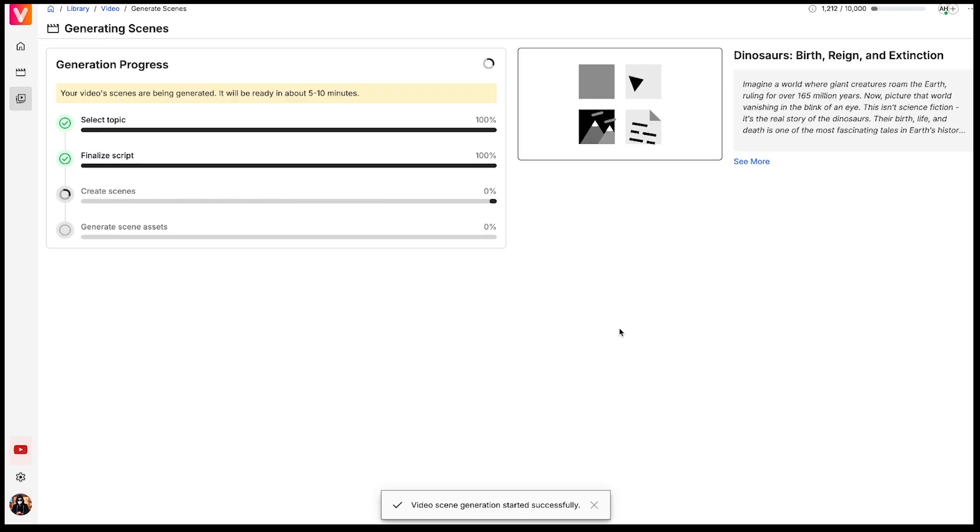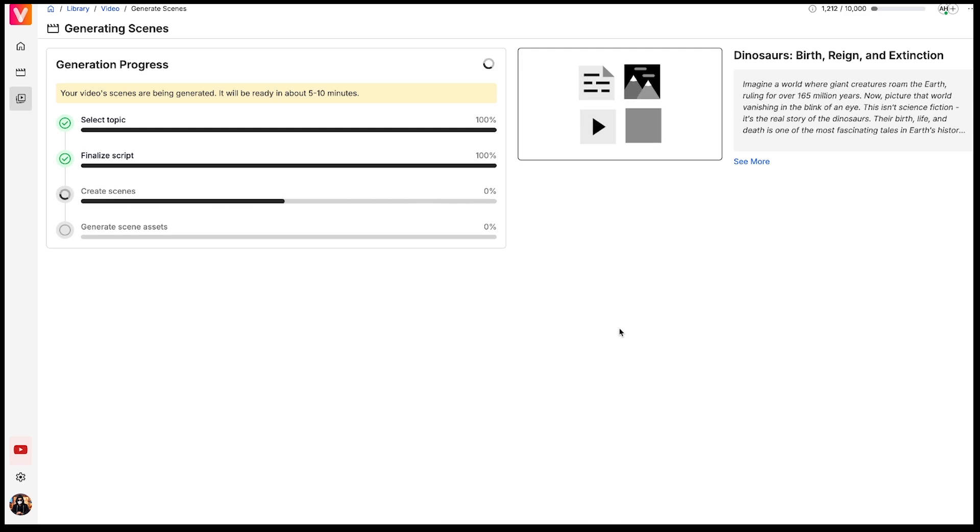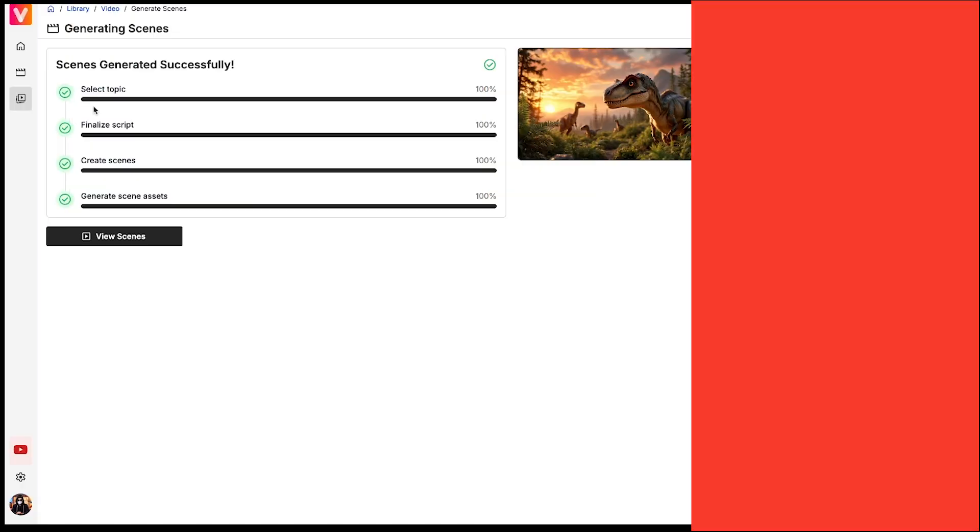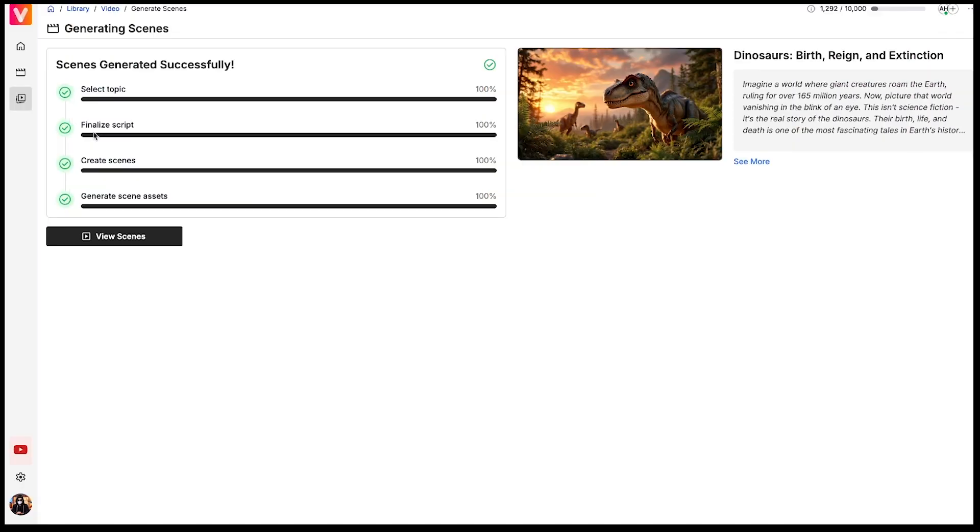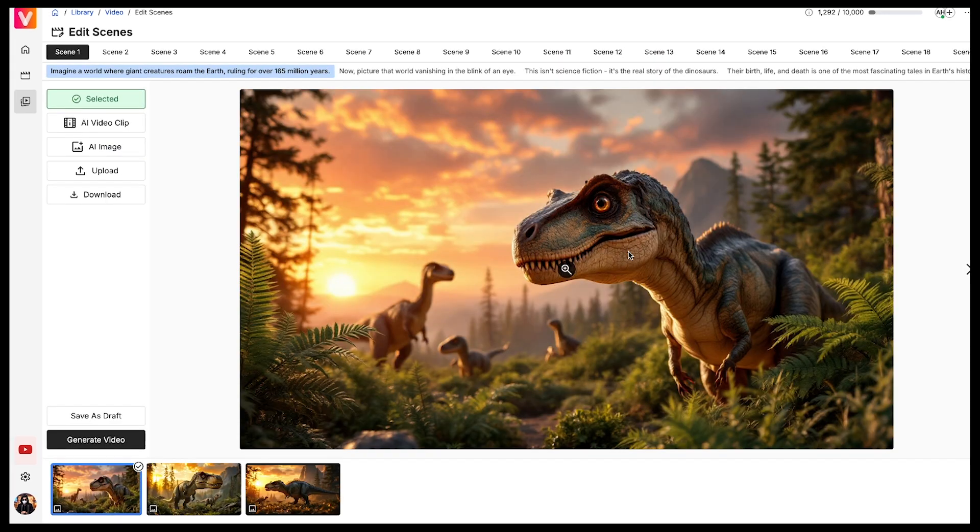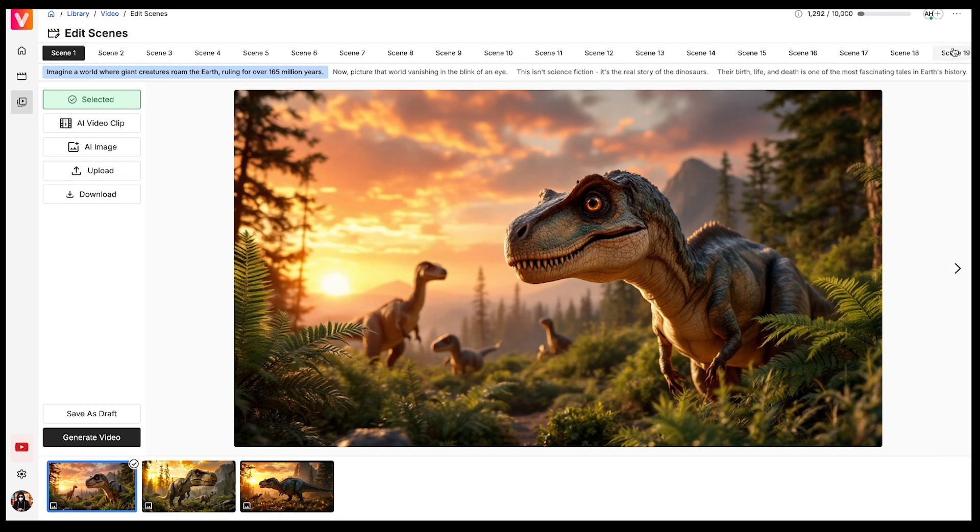The scenes are being created now. And after that, the scene assets will start generating. This might take a little time, but as you can see, all the scenes have been successfully generated. To preview them, just click on View Scenes. Wow, the colors and textures are really amazing. Impressive.